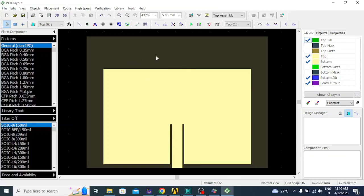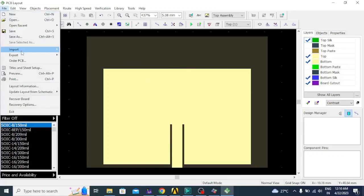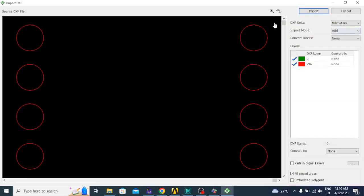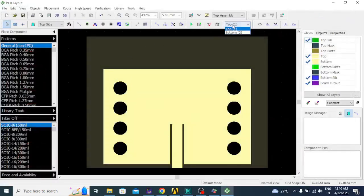Lastly we have to import the vias. Click on File, Import, select DXF, click on the vias file and open it. The vias are there. Units are in millimeters; import mode, select Add only because this layer is also being added into the same design. Convert the blocks to Pad Holes, then click Import. You can see now the bottom layer, the top layer, and the 8 vias appearing. Importing is done.